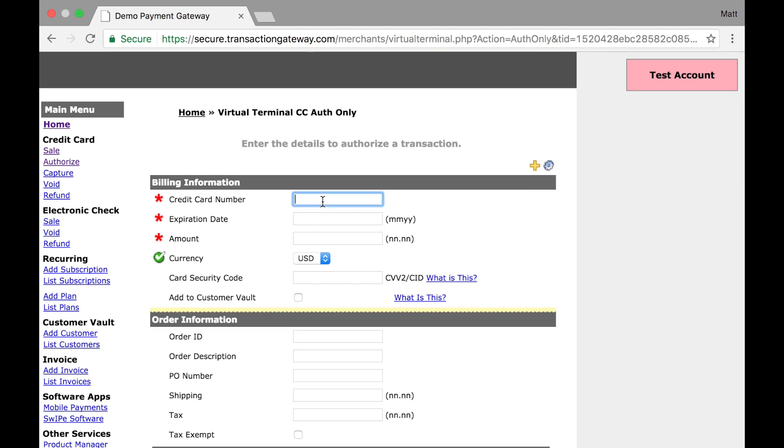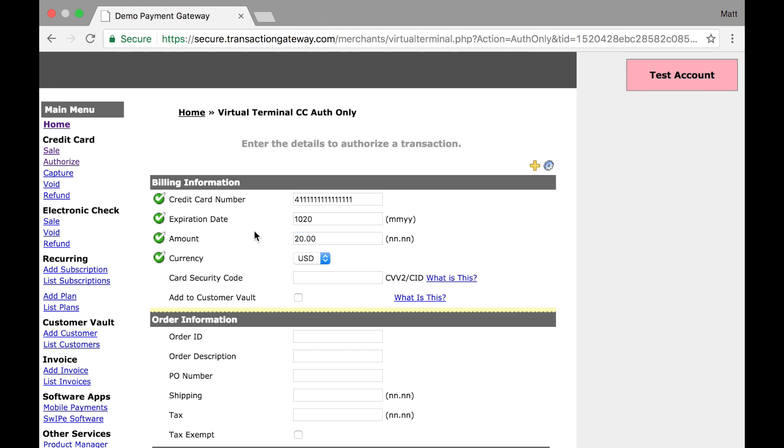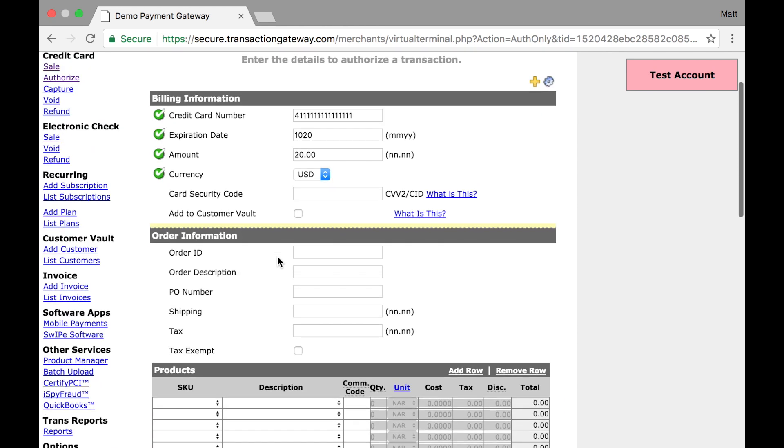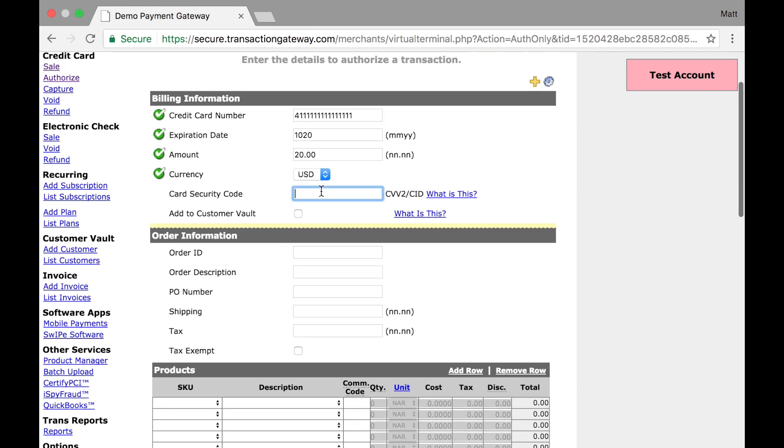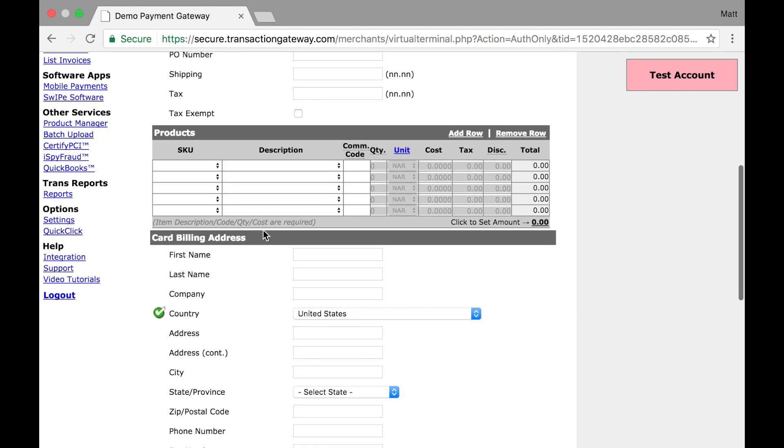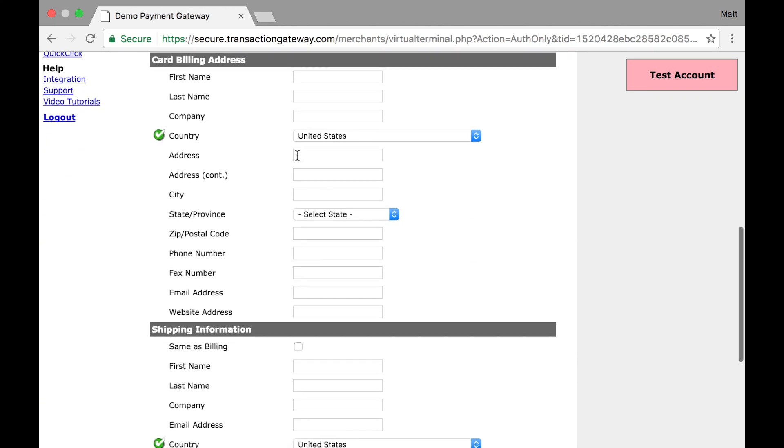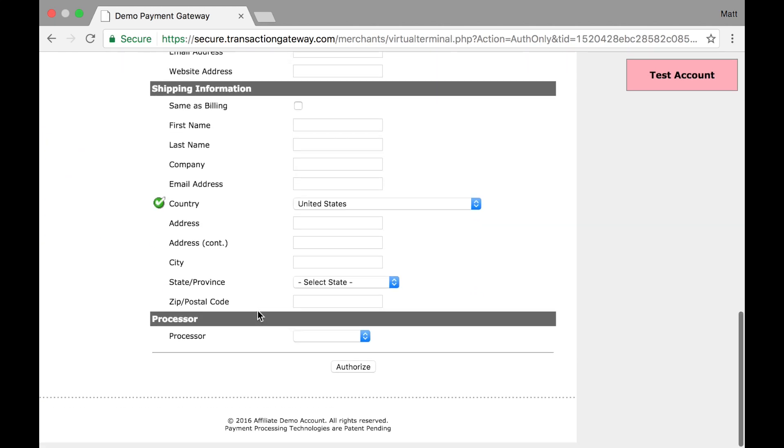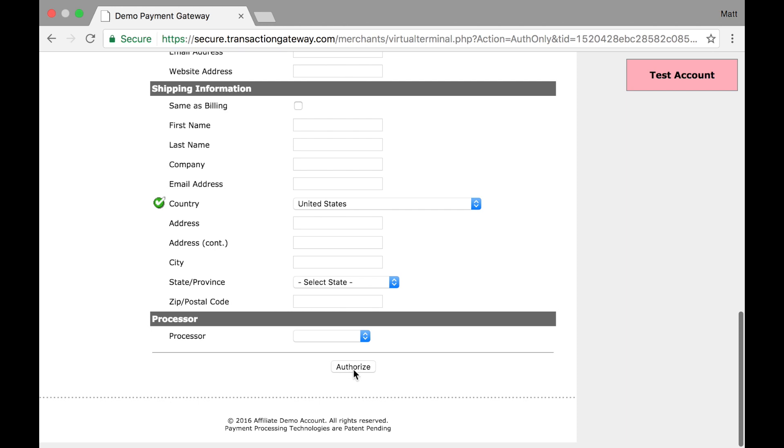I'll enter my customer's information. I'm going to enter a very basic transaction. We're going to authorize $20. Now that I have the required fields set up, I'll provide a CVV in addition. Now I have the card information and I want to authorize this. I can enter as much as I'd like, but I'm just going to skip over it for this example and click authorize.